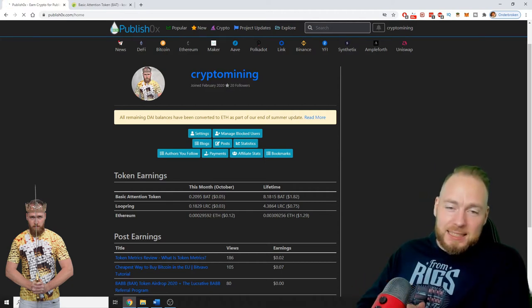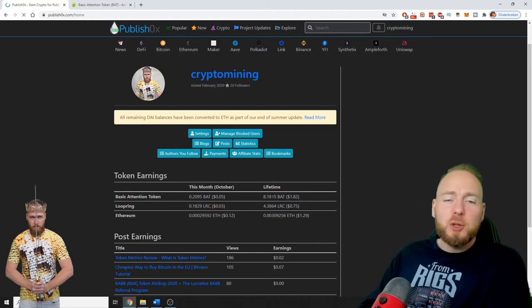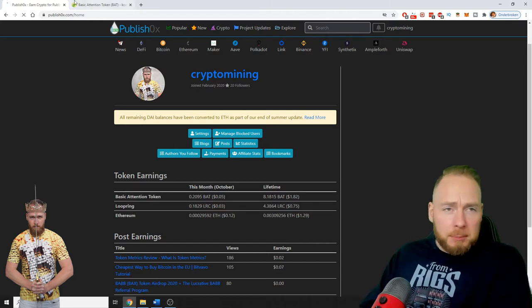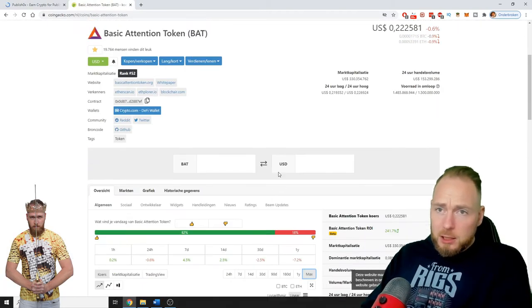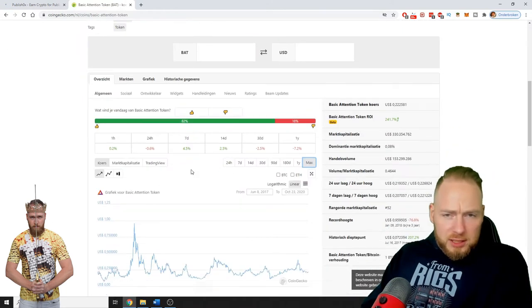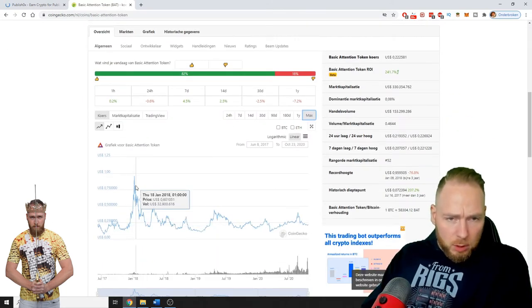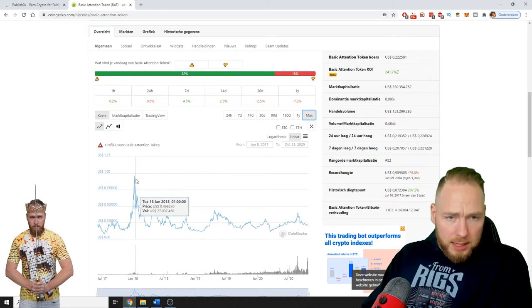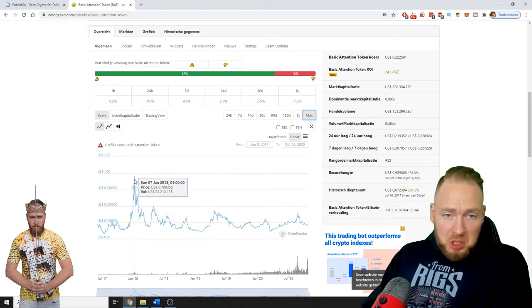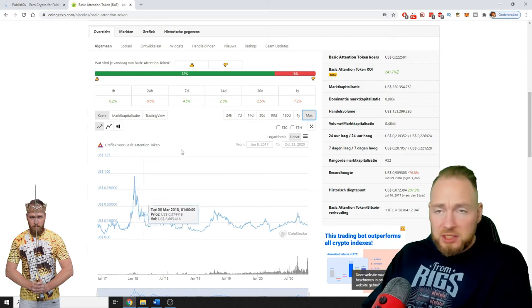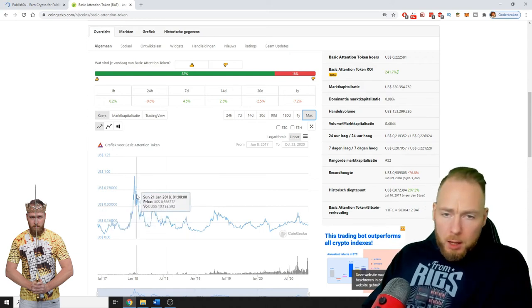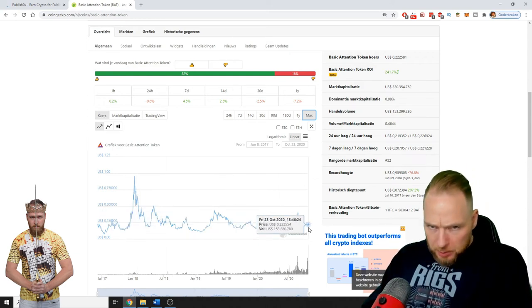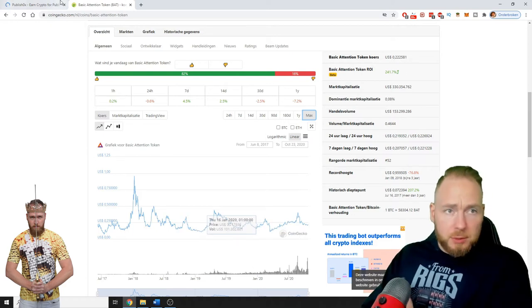Also, the Basic Attention Token price is low - 22 cents. Normally it's a little bit more. All-time high was 89 cents or 50 cents. Currently the price is pretty low.